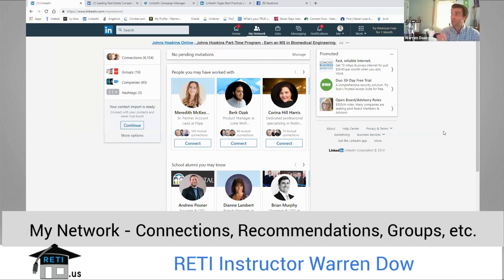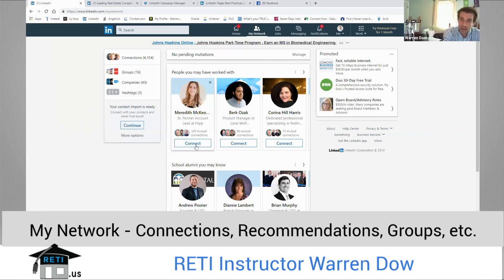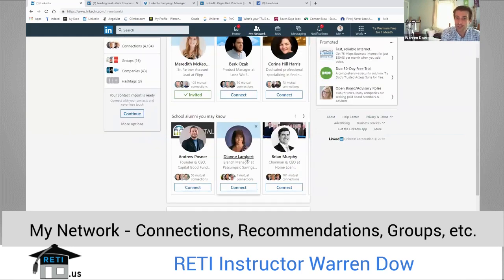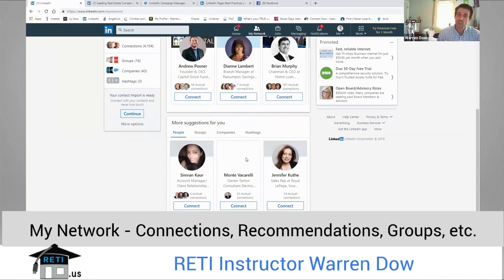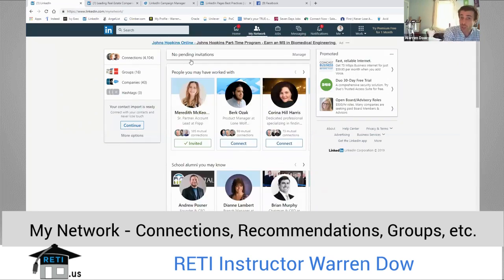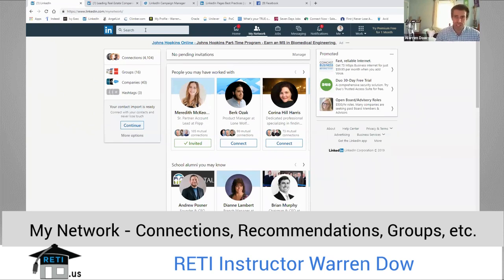If you're just getting started, this is one of the most important things that you do — build that Rolodex, build that network quickly. When you connect with individuals, so if I wanted to connect here with Meredith, I can just click connect. Through this page, this is the way it'll send that connection request. But when you're trying to connect with other individuals, it's normally going to prompt you to enter a message when you're connecting with them. Tell them why you're connecting — maybe you belong to the same group, your kids go to the same school, or they're on the same sports team.